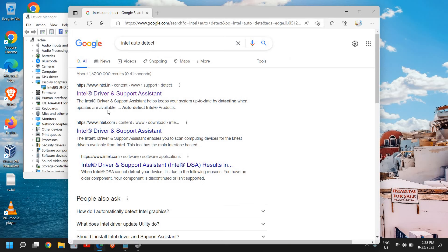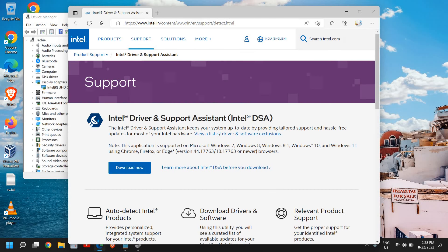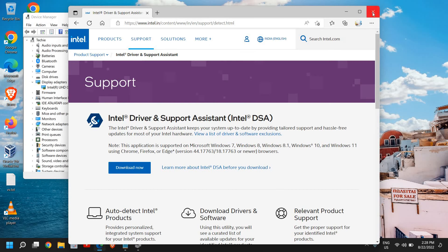And this will show you Intel driver and support assistant. So it is also a very helpful tool where it will help you to update your Intel graphics.